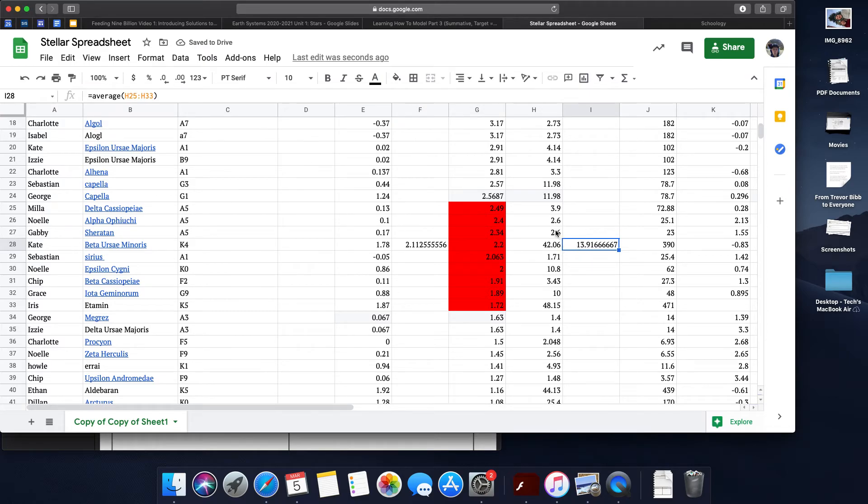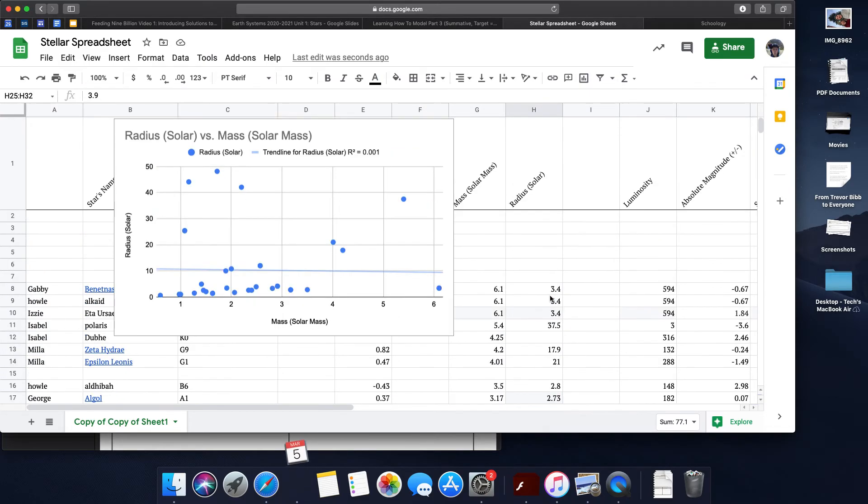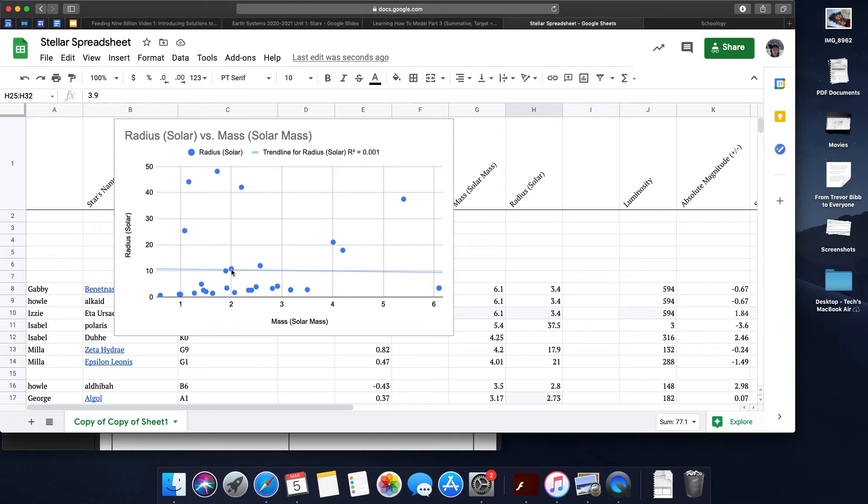That gives me a good estimate for thinking about what my average radius might be. If I look at the average of two, it's right above 10. So I might have made a prediction based on my trendline that a star with a solar mass of 2 would have a radius of 10.